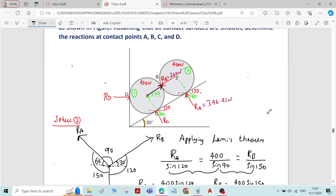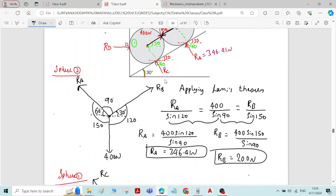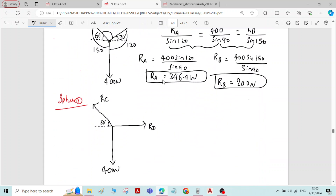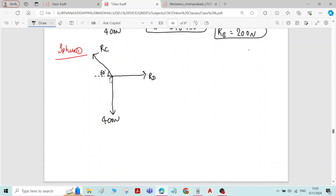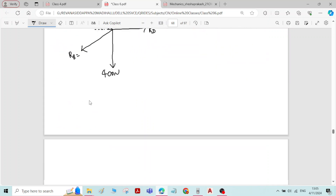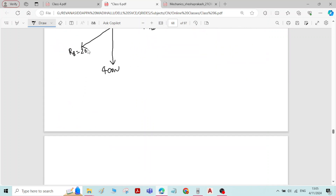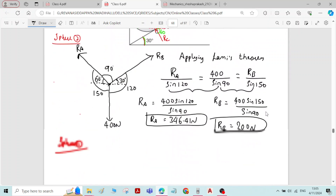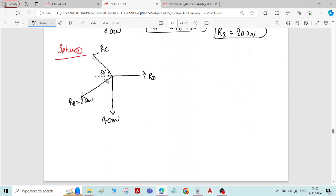For sphere 1, there is also a reaction from sphere 2, RB, acting in the left-bottom direction. That value is already known as 200 Newton. The horizontal inclination of RB is 30 degrees. Since there are 4 forces, you cannot apply Lamy's theorem — you have to use equilibrium conditions.